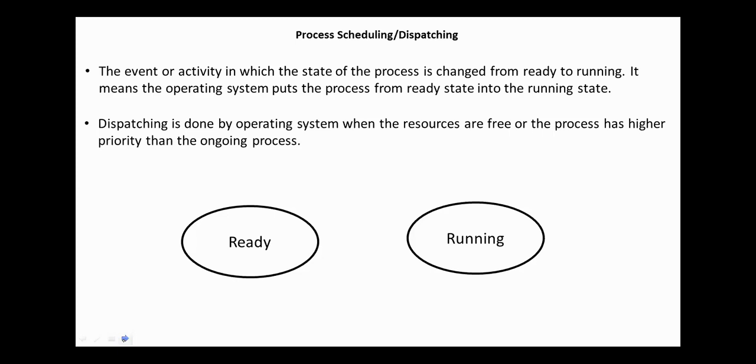Next, the process scheduling or dispatching operation. The event or activity in which the state of the process is changed from ready to running is called dispatching.